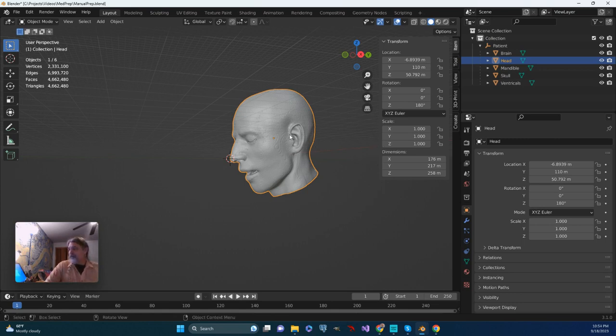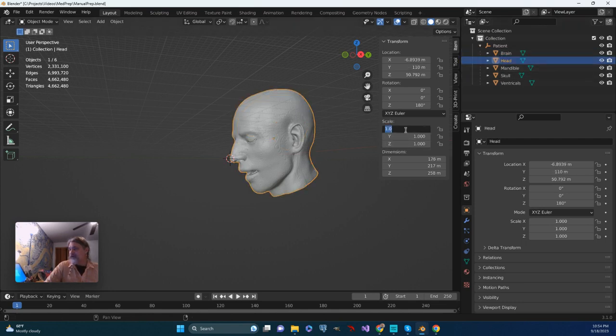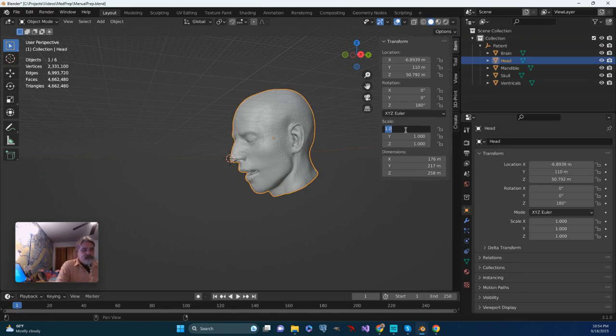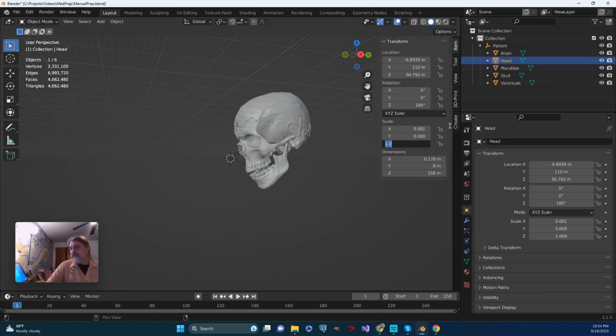So I'm going to go ahead and do that. Now, I can go through individually, and I could just, on the scale, 0.001, 0.001, and I could do that for each item.